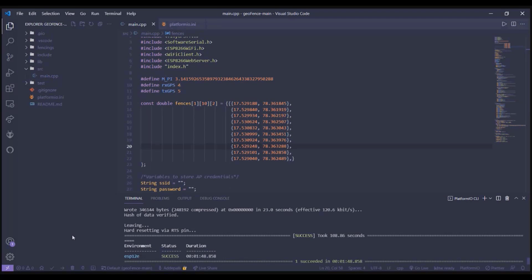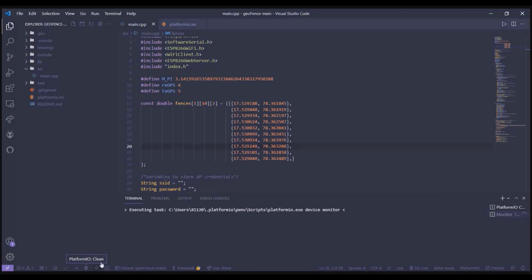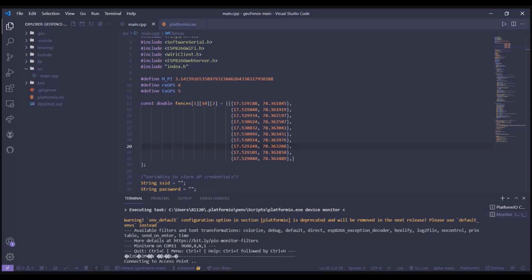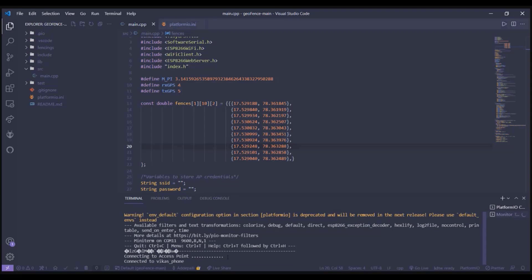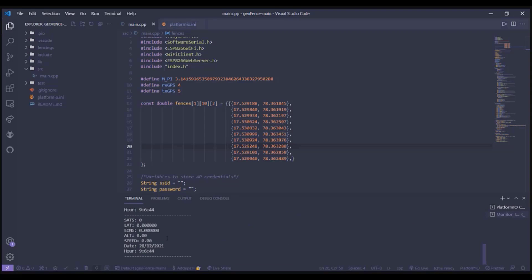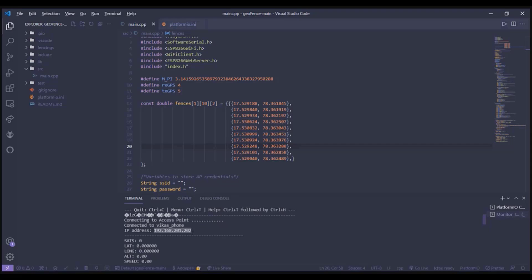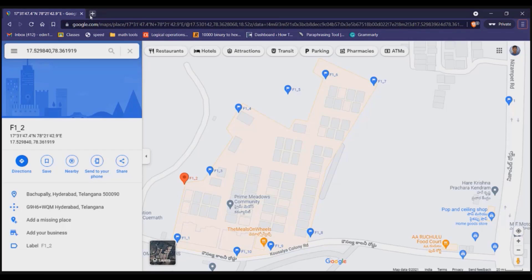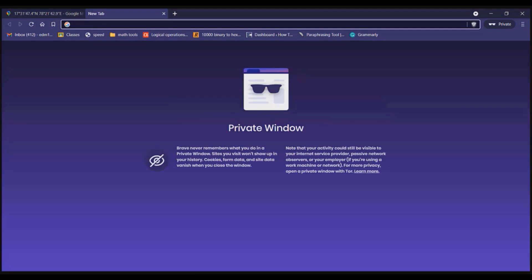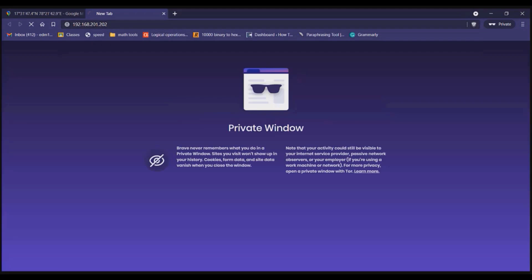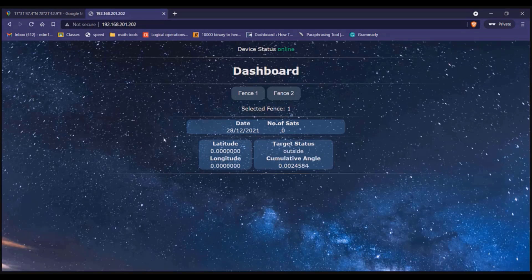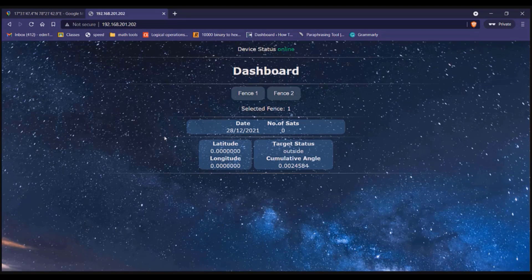After completion of uploading the firmware, you will get a success message in the terminal. Now open the serial monitor. Wait till the time the controller connects to the access point. Now copy the IP address and open the IP address in the browser. Now you can find the Ajax base dashboard. Wait till the time the GPS connects to the satellite.